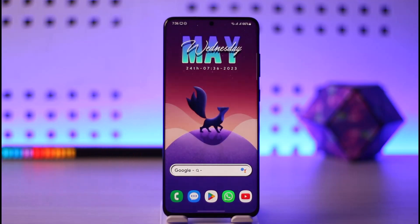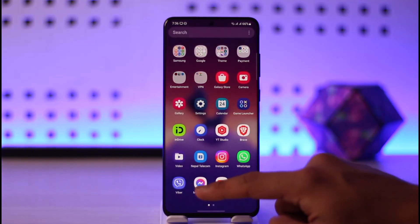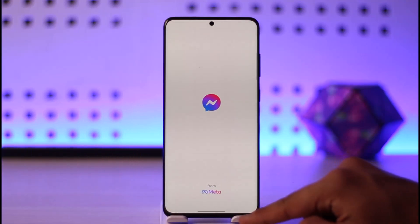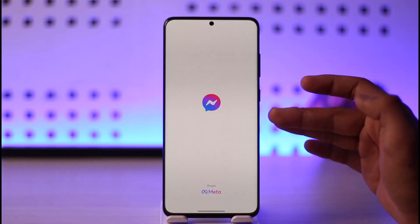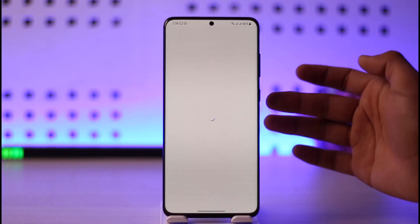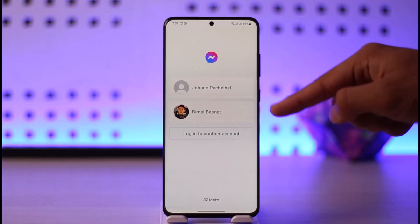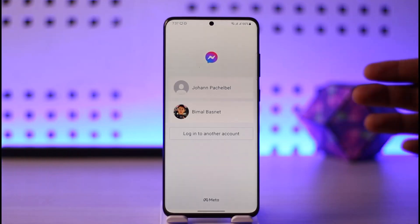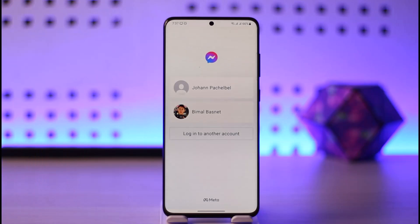If you want to log in to Messenger, all you have to do is simply go ahead and first of all launch the Messenger app. Now by default, if your Facebook account is logged in on the Facebook app on your phone, you can just select that account respectively because it will get saved here in order to log in.